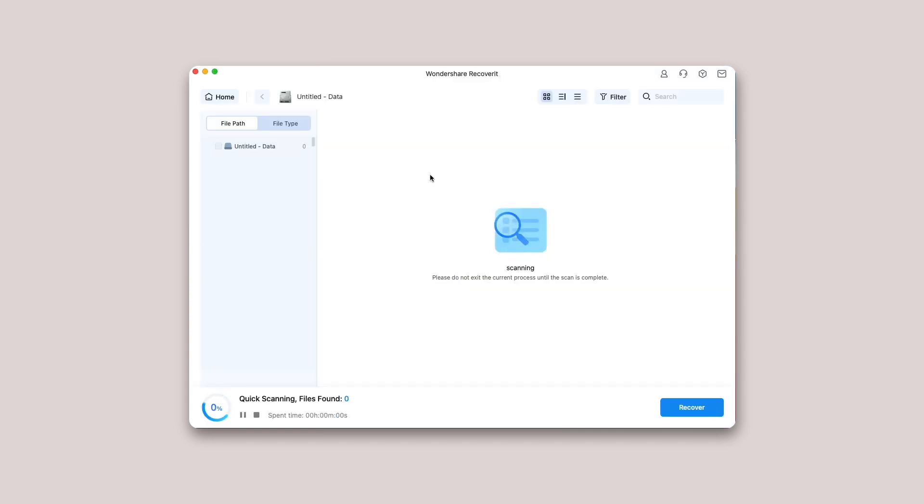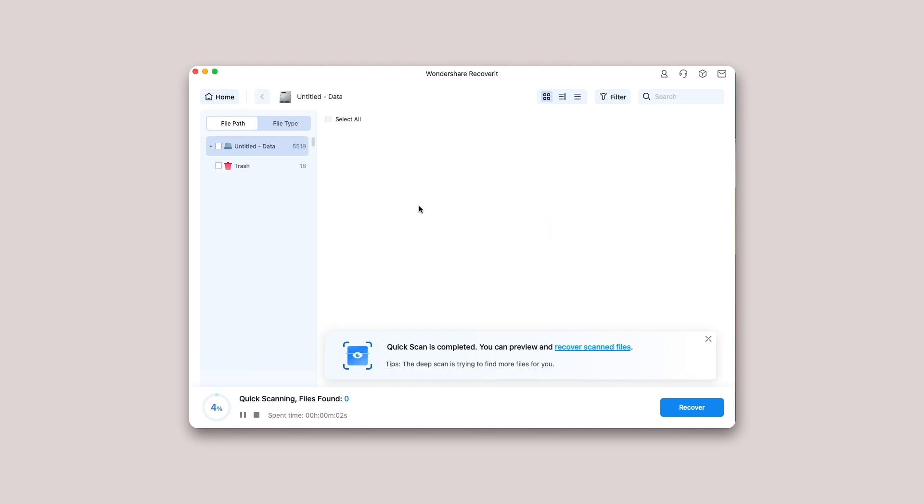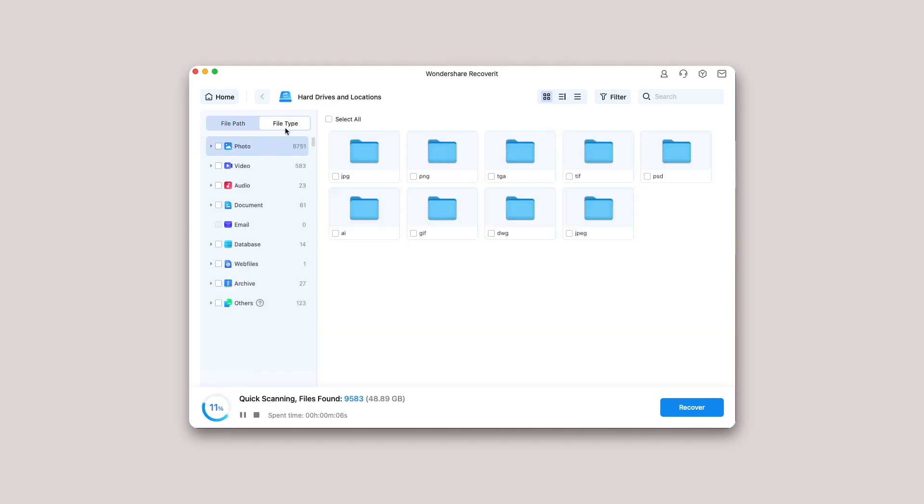Step 2: Scan the location. Recoverit will start an all-around scan. With the advanced scanning and searching algorithm, all your lost, deleted, or formatted data can be found. You can pause or stop the scanning process if you find your data at any time.